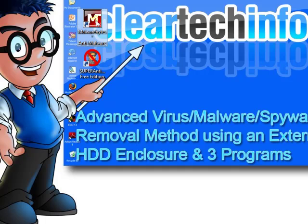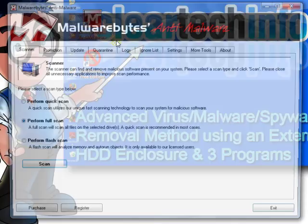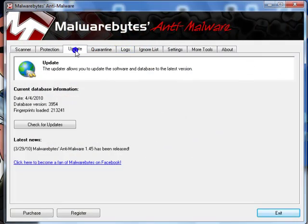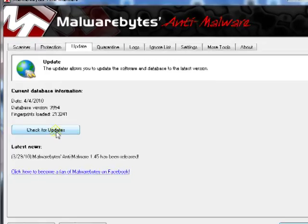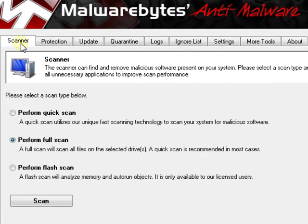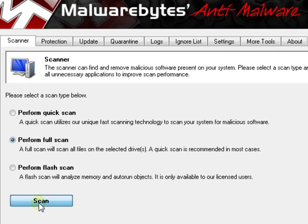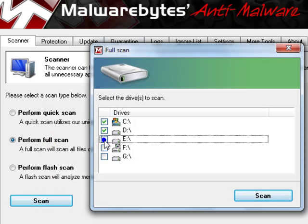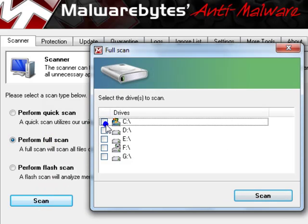open up Malwarebytes Anti-Malware, update it in case it doesn't have the latest updates, make sure it says perform full scan,